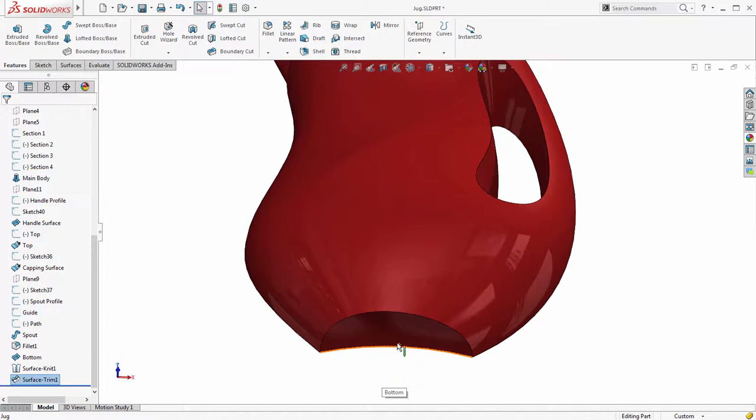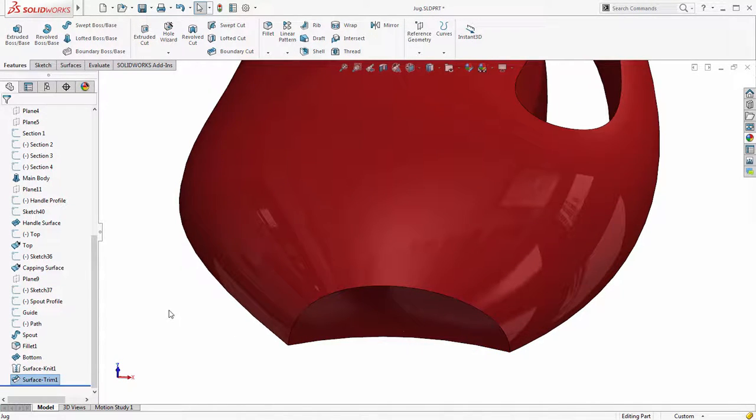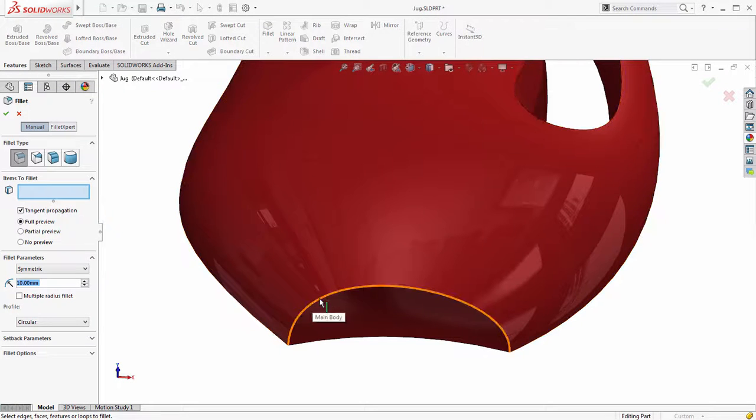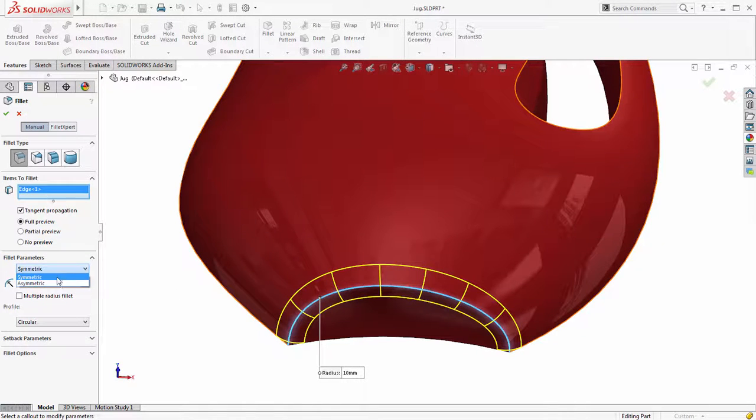To complete the overall shape we need to add smooth fillets to the base and handle. New for SOLIDWORKS 2016 is the ability to create curved continuous fillets directly onto edges as well as faces.